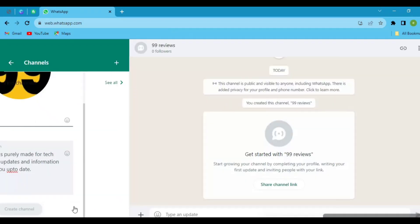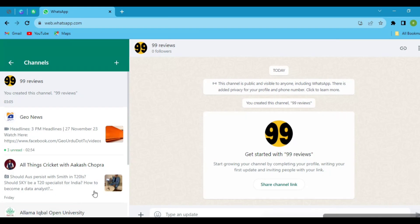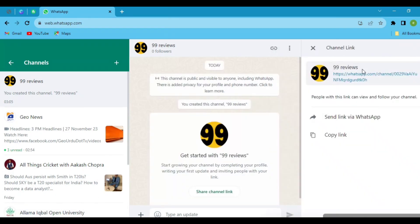Your channel is created now and here you can post anything relatable to your content. To gain followers, there is a link of your channel on the right upper corner. To share via WhatsApp or any other platforms like Instagram, Facebook or whatever you want to share.